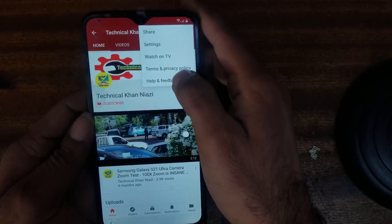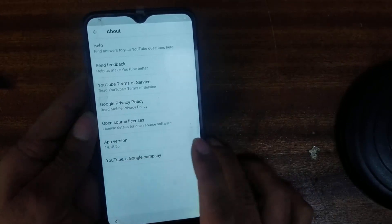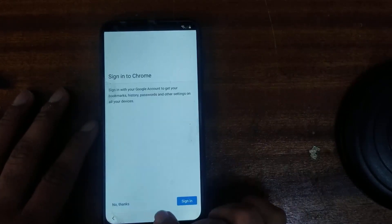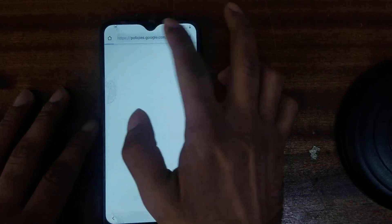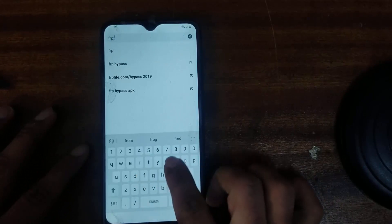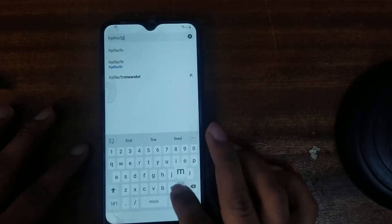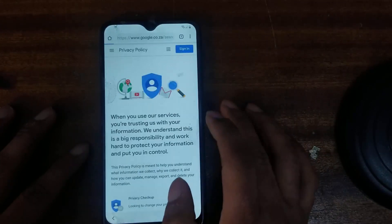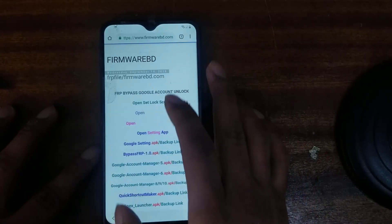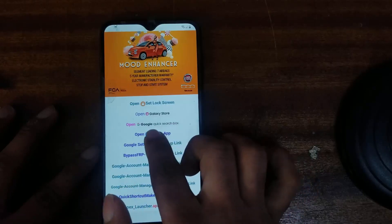Go on the three dot menu. Terms and privacy, then settings — about. Then we go on Google policy, then accept. No thanks. Then we search here: FRP file slash airframe wire. We go on there, first one. There is the right screen for Google, so open settings.